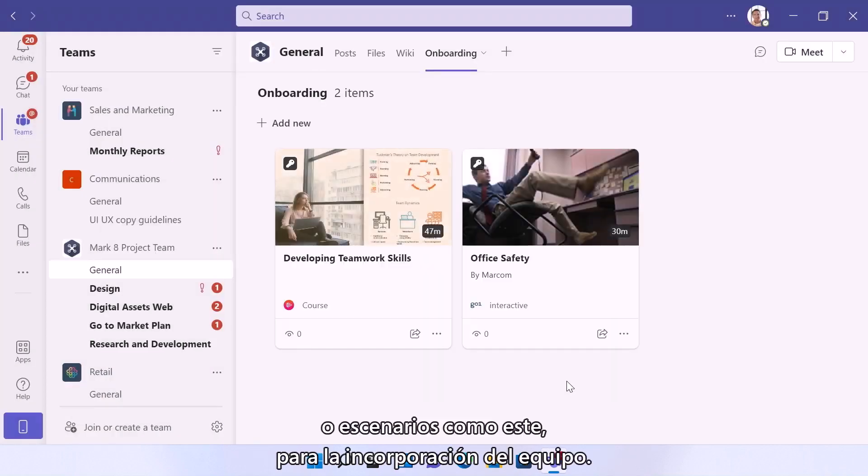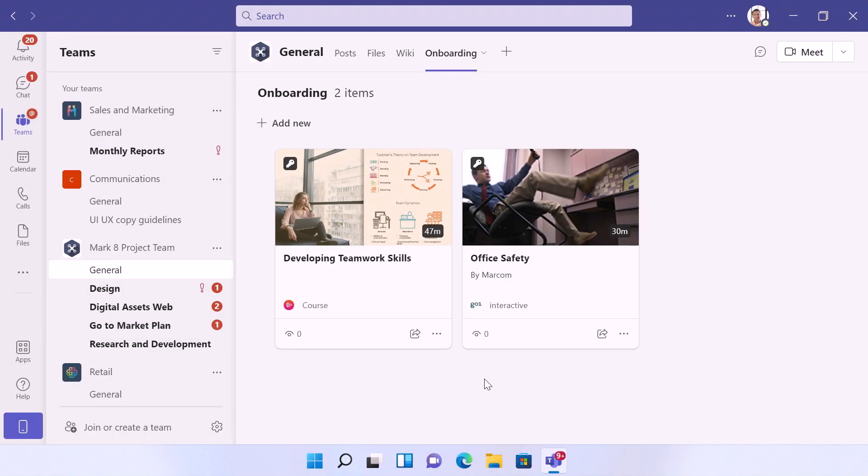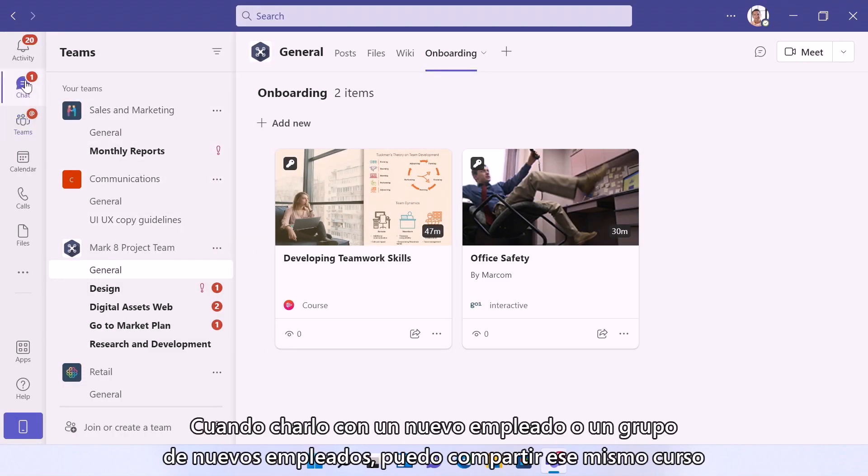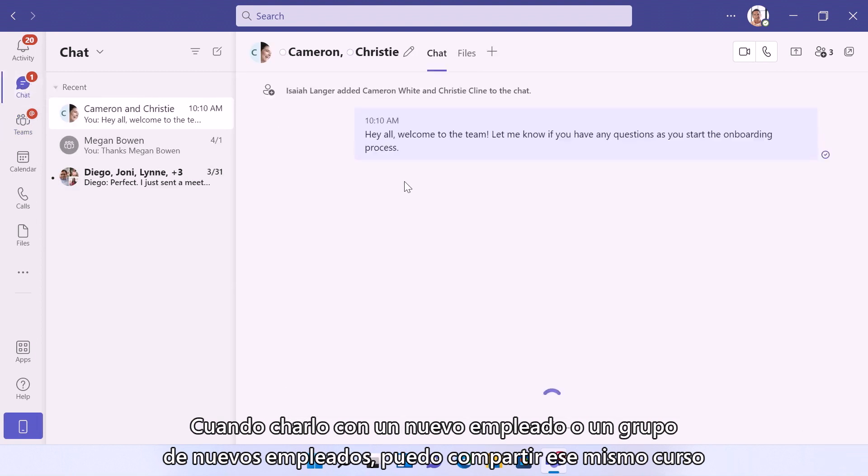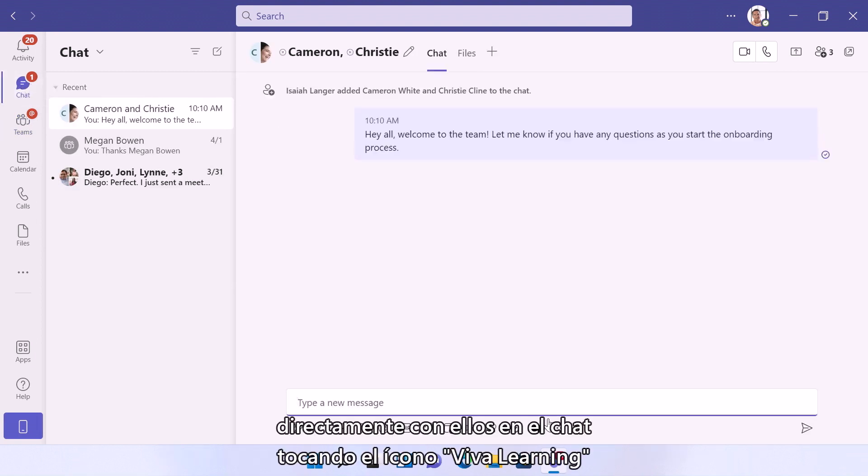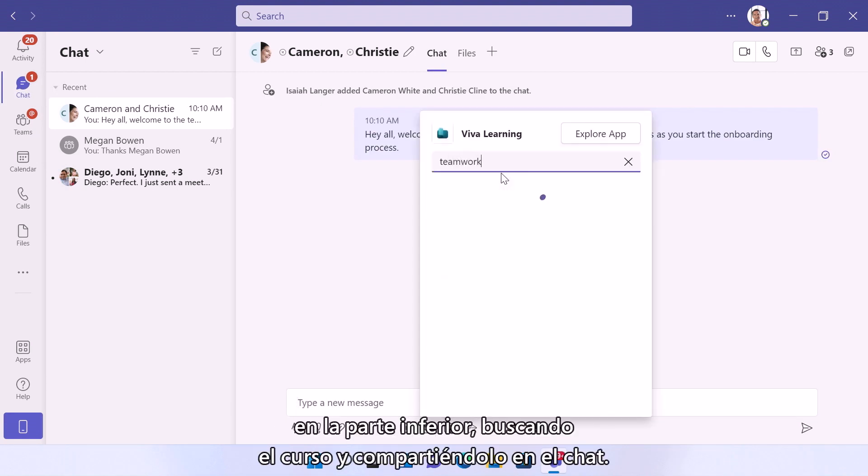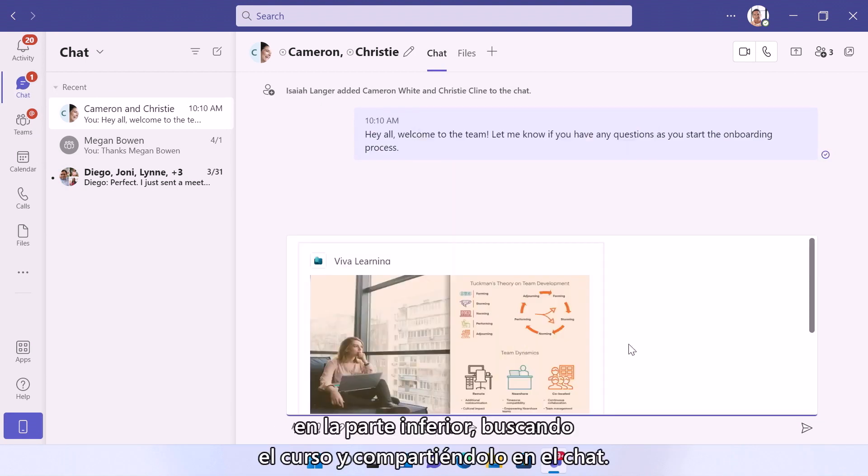Viva Learning is also integrated throughout Teams, so I can share courses directly in a chat as well. So when I'm chatting with a new employee or a group of new hires, I can share that same course directly with them in the chat by tapping the Viva Learning icon on the bottom, searching for the course and sharing it in the chat.